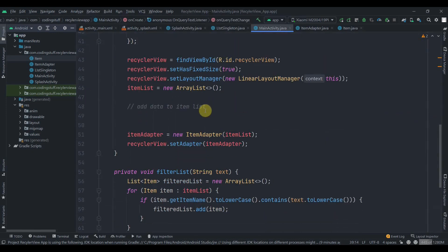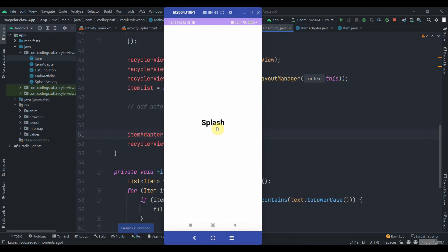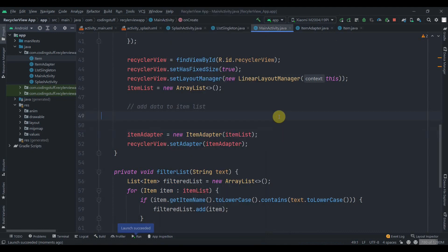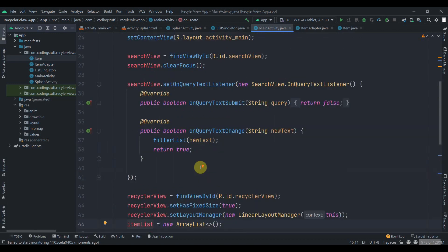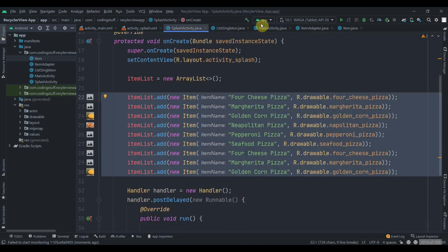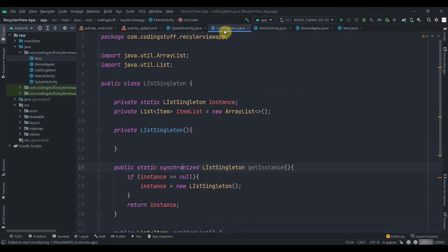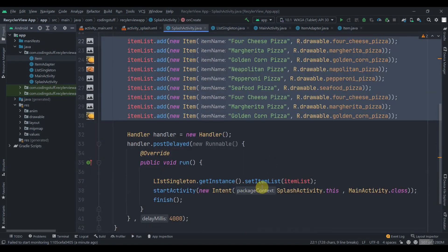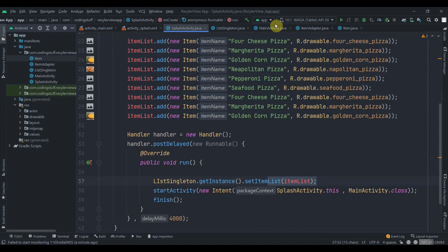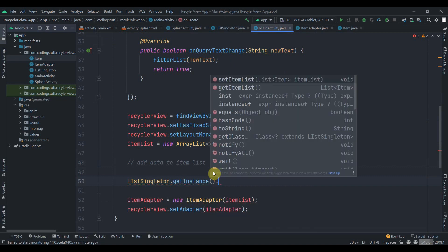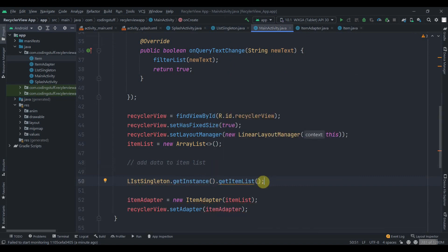In MainActivity, we don't have anything adding data to the item list now, so let's run the app to confirm — splash screen shows for four seconds, then the main screen with nothing displayed, because the item list is empty in MainActivity. To fix this, in MainActivity we call 'ListSingleton.getInstance().getItemList()' and pass that as the data source, since we already added the data to the singleton in SplashActivity.